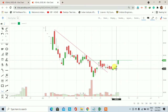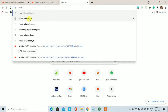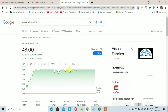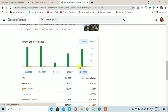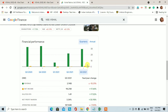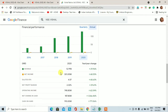अगर यह analysis आपको अच्छा लगा तो वीडियो को like और share ज़रूर करें और first time अगर आप हमारे channel पे visit कर रहे हैं तो channel को subscribe करें। Vishal Fabric के fundamentals की बात करें तो last quarter से जो financial performance है वो अच्छा-खासा increase होता हुआ दिख रहा है। Annual performance देखें तो 2016-17 से अभी तक revenue और net income में अच्छा-खासा growth नजर आ रहा है।